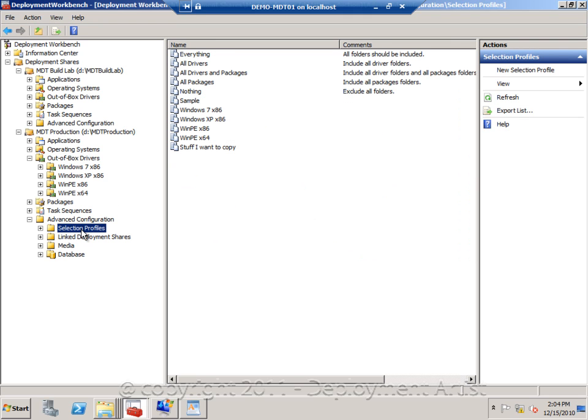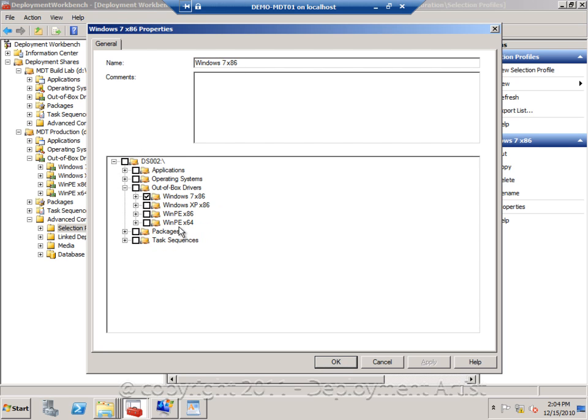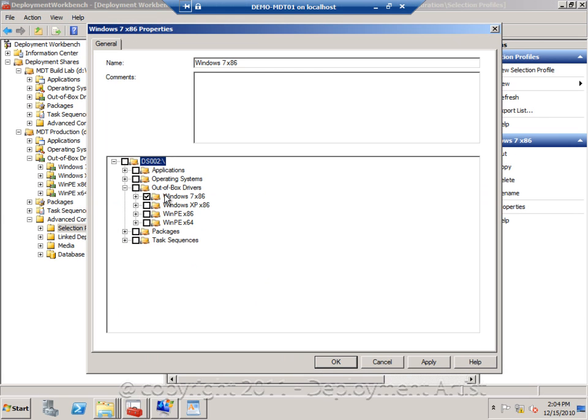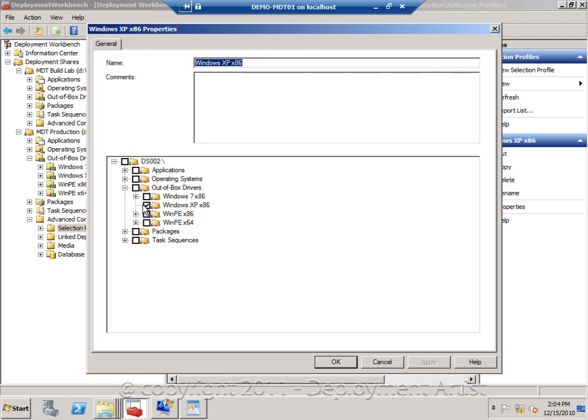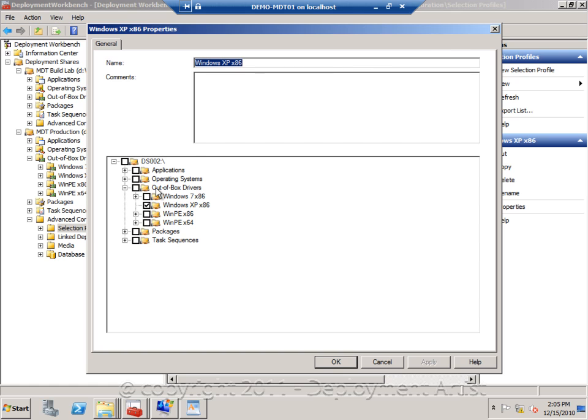Then again I will create selection profiles. So I will create a Windows 7 selection profile, where I have my Windows 7 folder, and I have an XP profile, where I have selected my Windows XP folder.